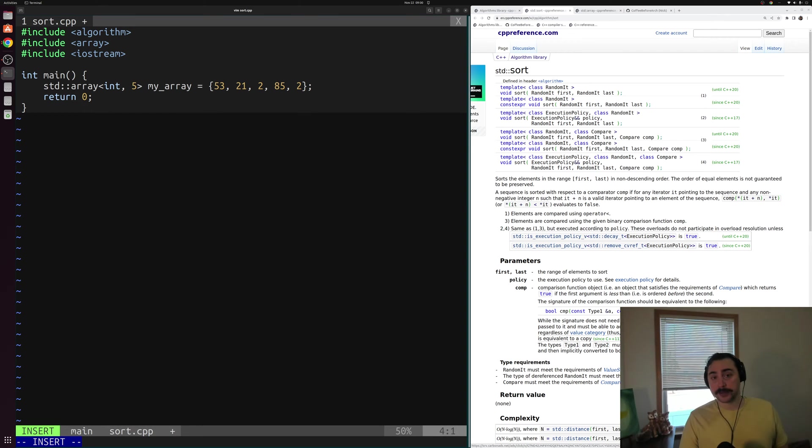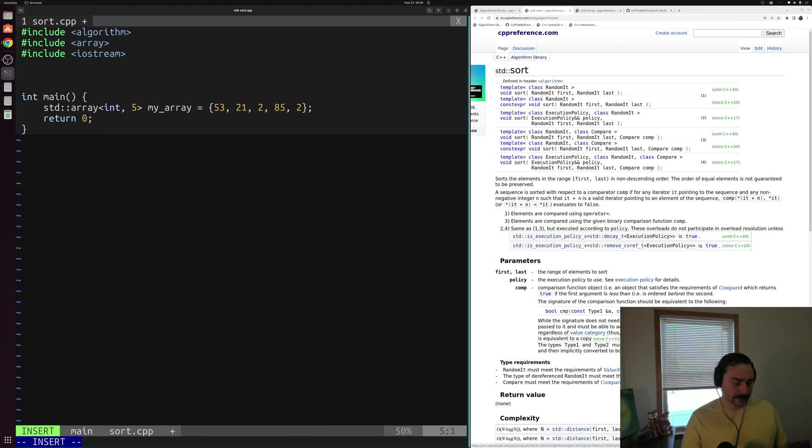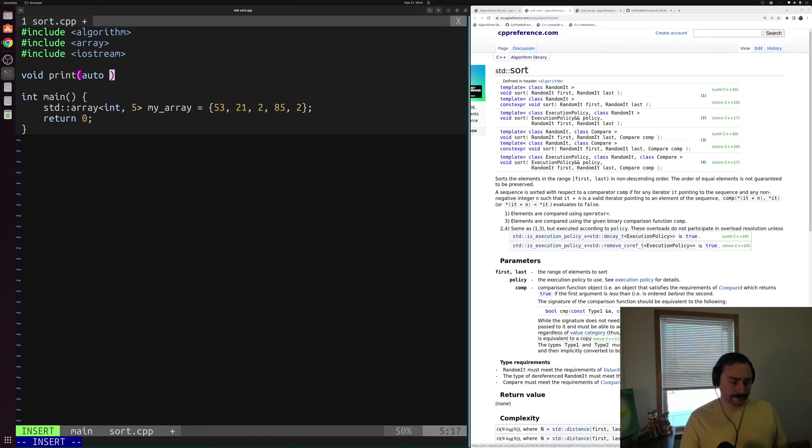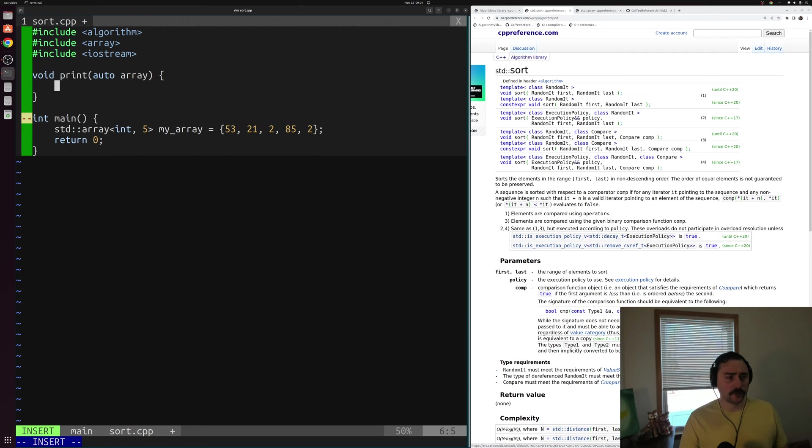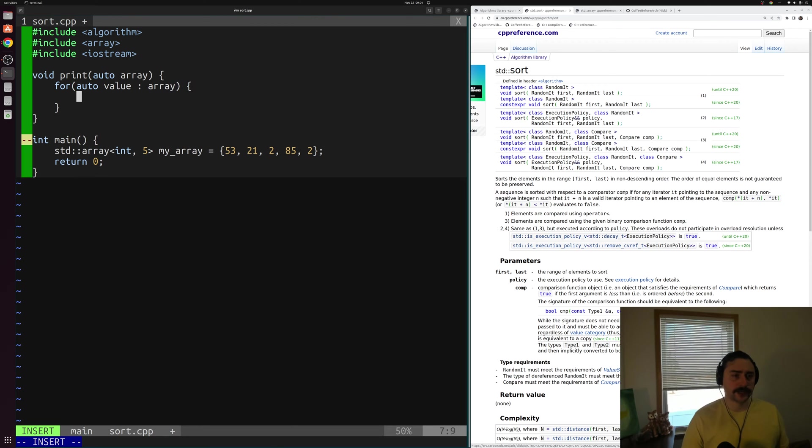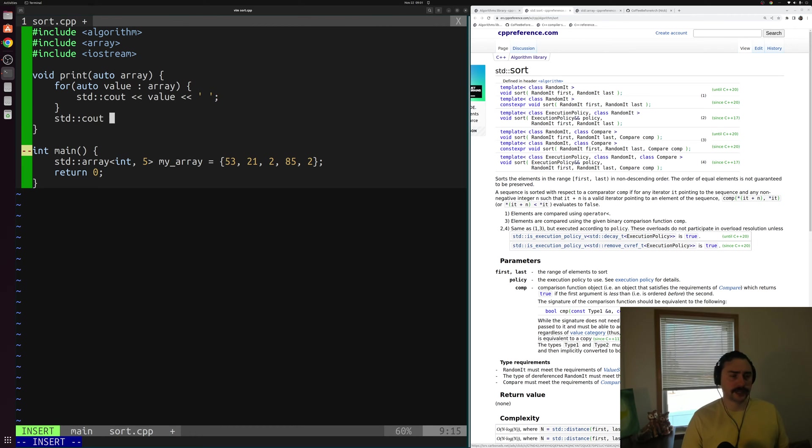Now, let's quickly implement a method to print out our array so we can print it before and after. We'll use the abbreviated template syntax that we looked at when we looked at function templates. So we'll create a void function called print that'll take an array. We'll just use auto for this abbreviated template syntax. Then inside of here, we'll create a simple range-based for loop for our array. For auto value in this array, I want to std::cout that value followed by a space, and then print a new line character at the very end.